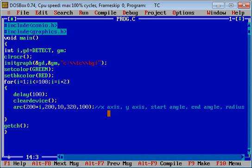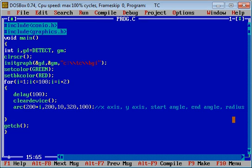First argument is x-axis, second argument is y, third argument is starting angle, fourth argument is ending angle, and fifth argument is radius. To move the arc, I have incremented value of x-axis, so it is 200 plus i.